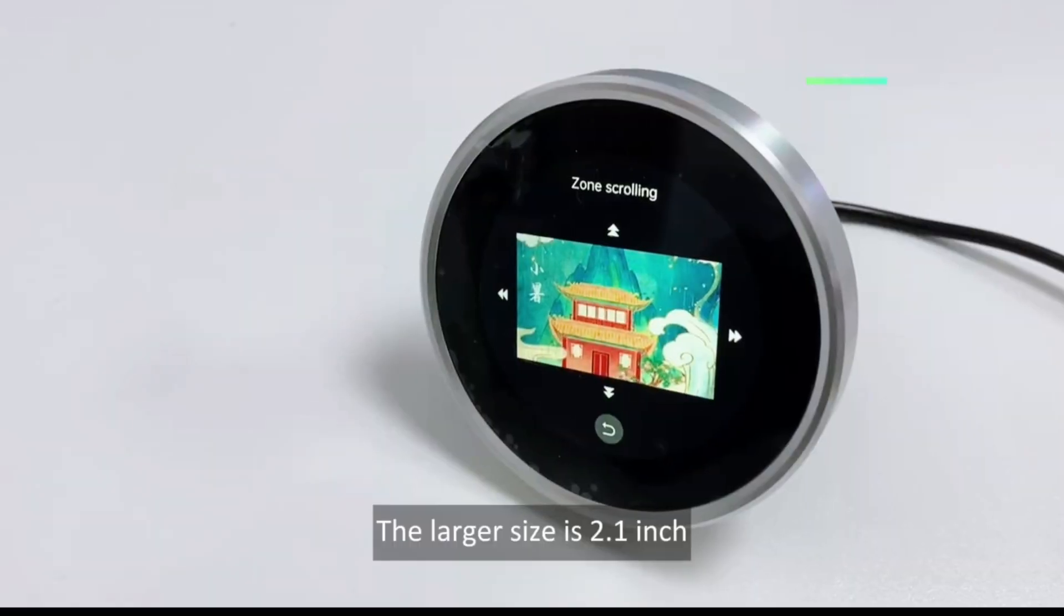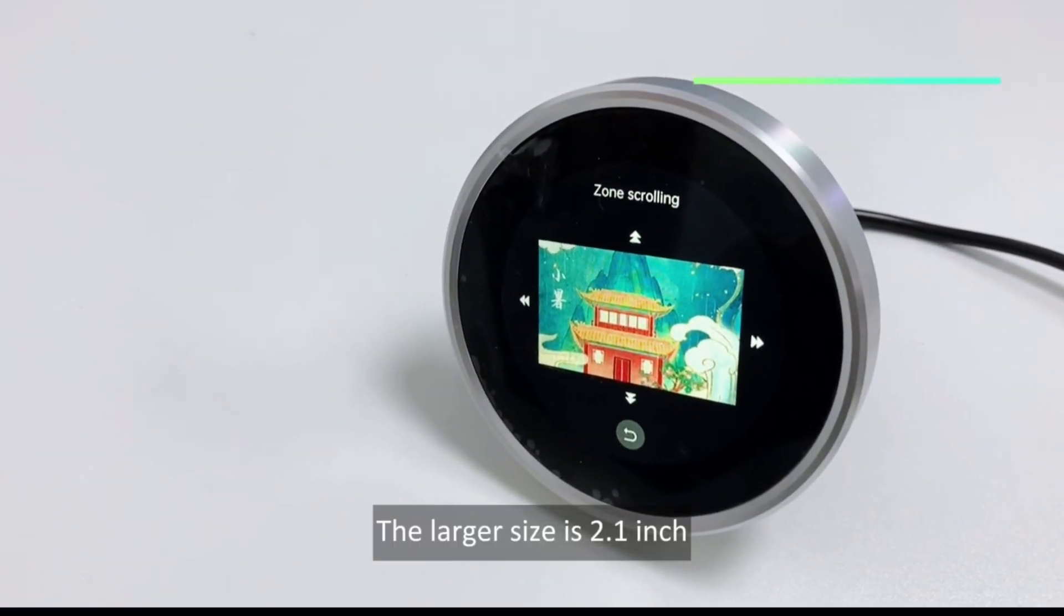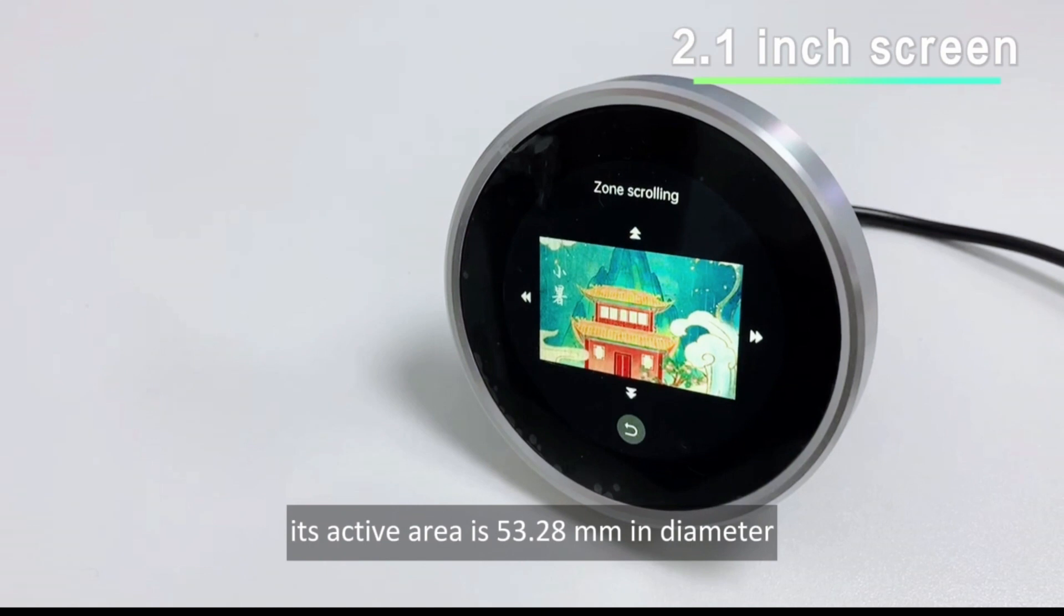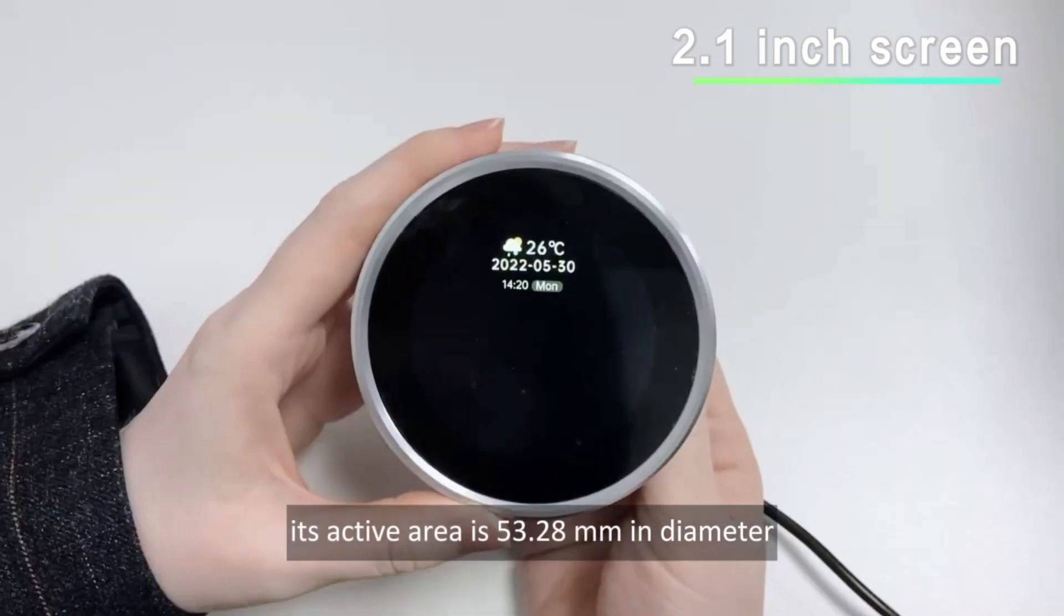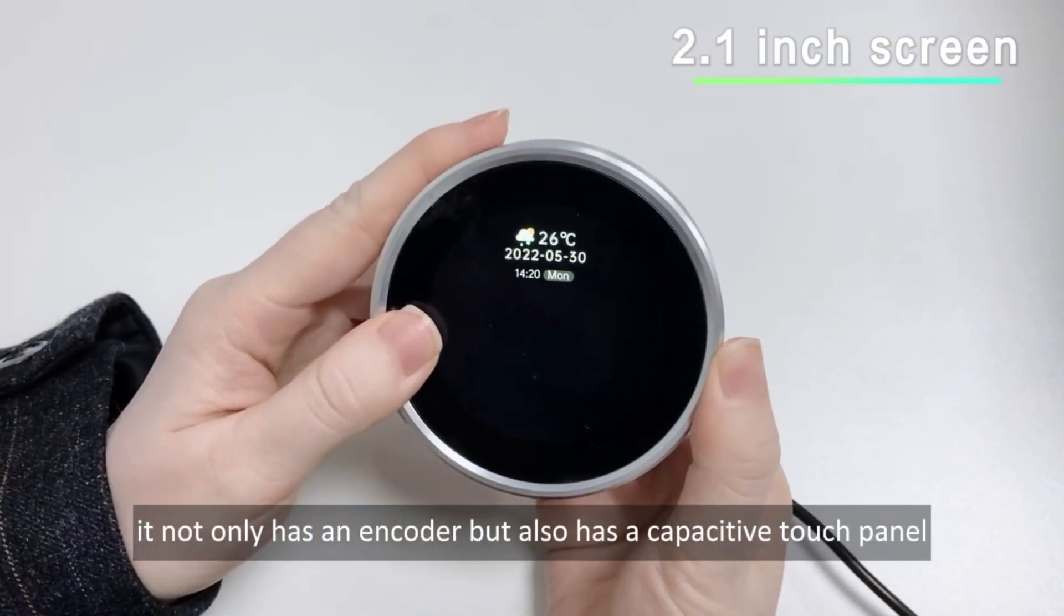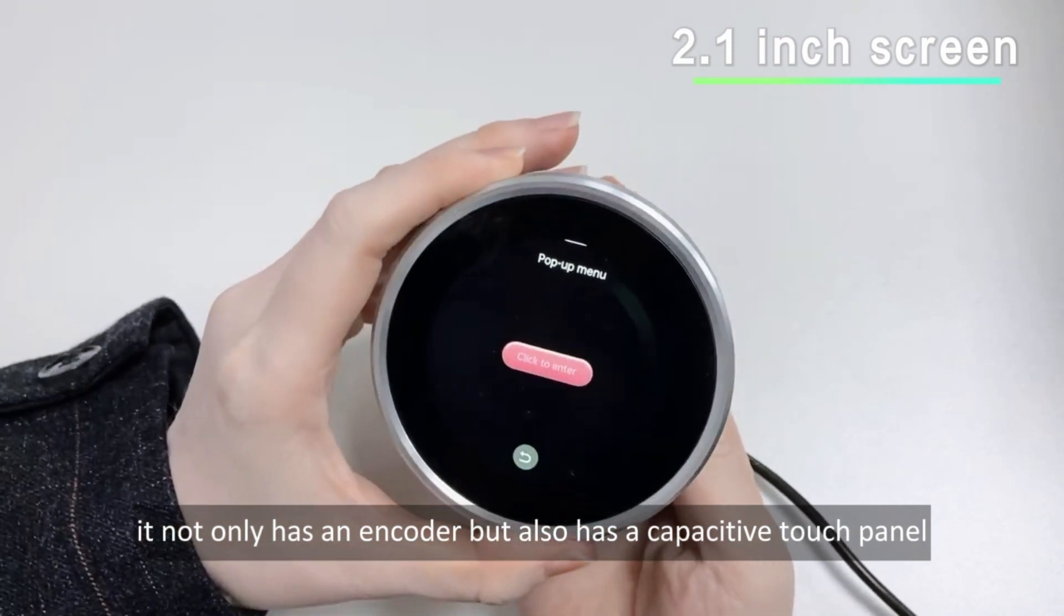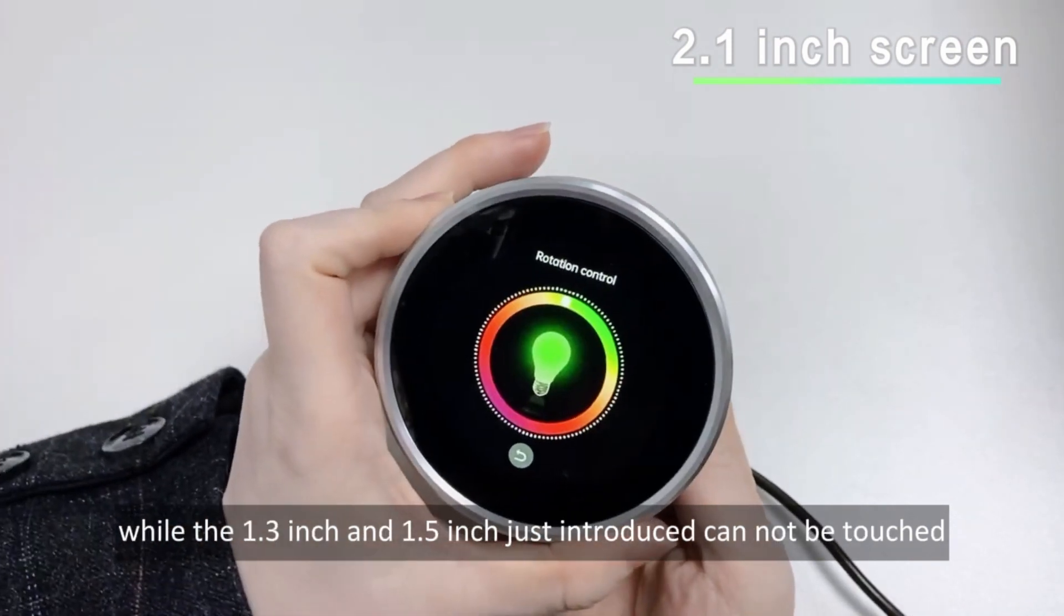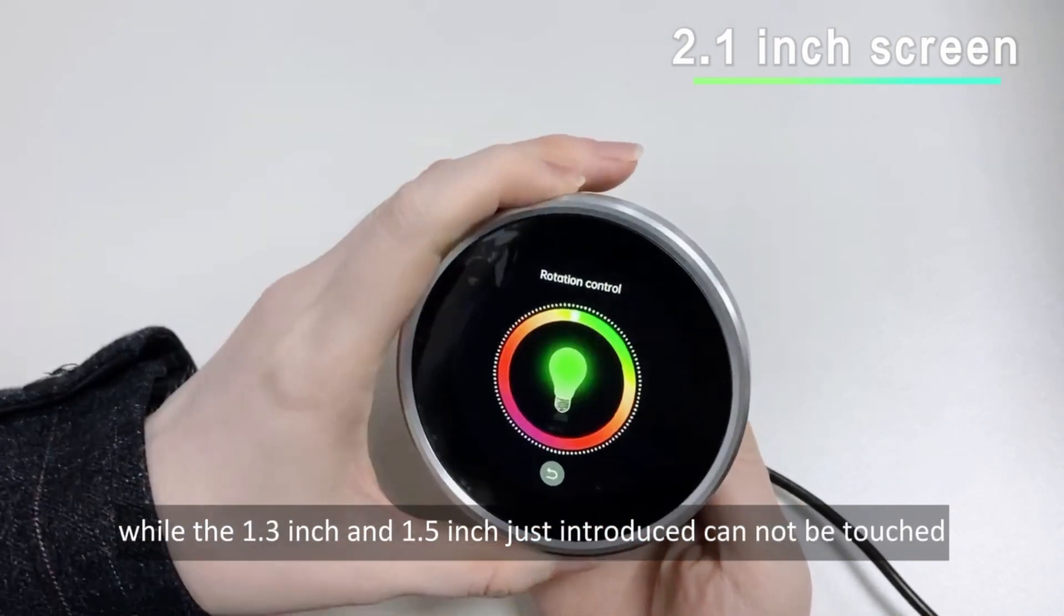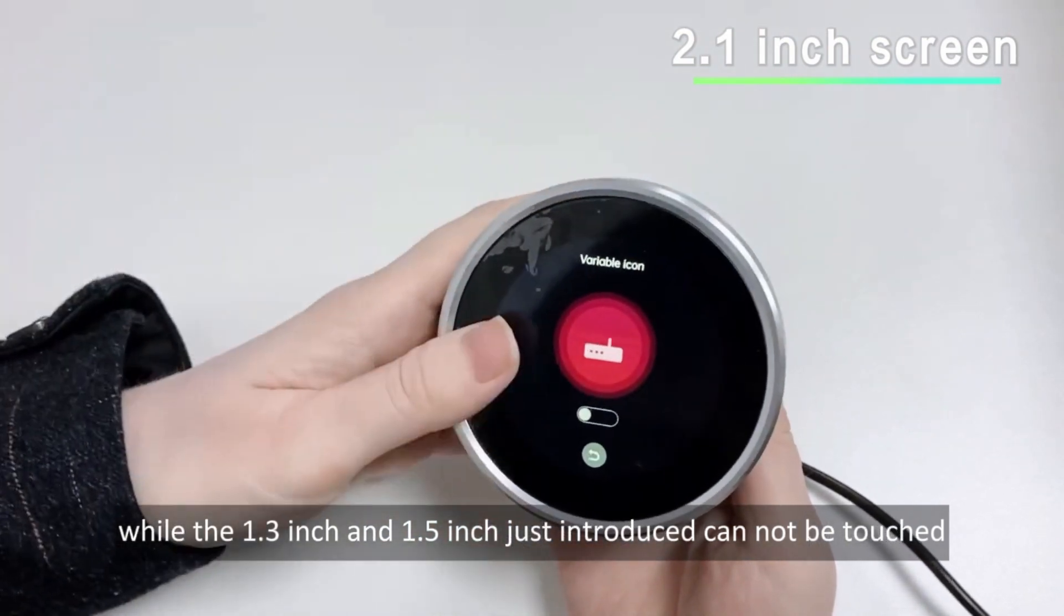The larger size is 2.1-inch, its active area is 53.28mm in diameter. It not only has an encoder, but also has a capacitive touch panel, while the 1.3-inch and 1.5-inch just introduced cannot be touched.